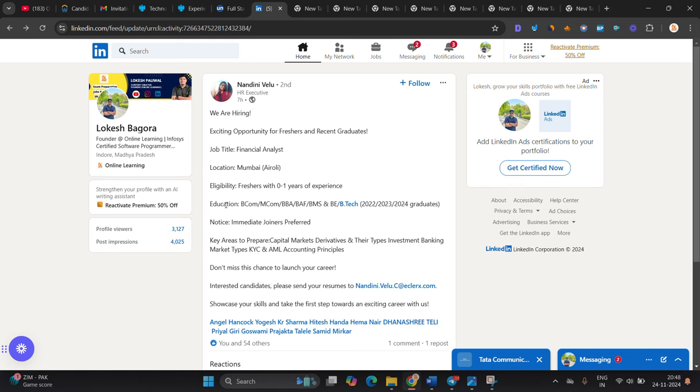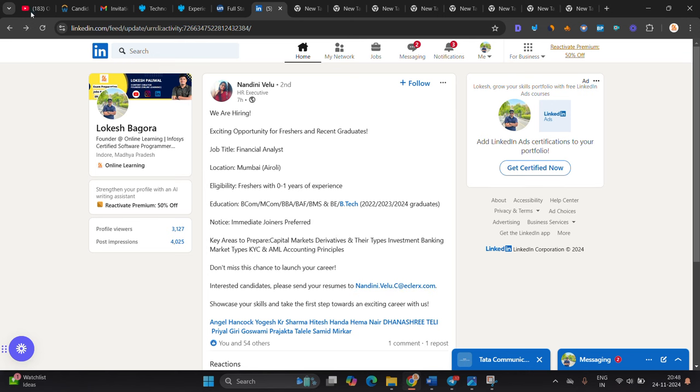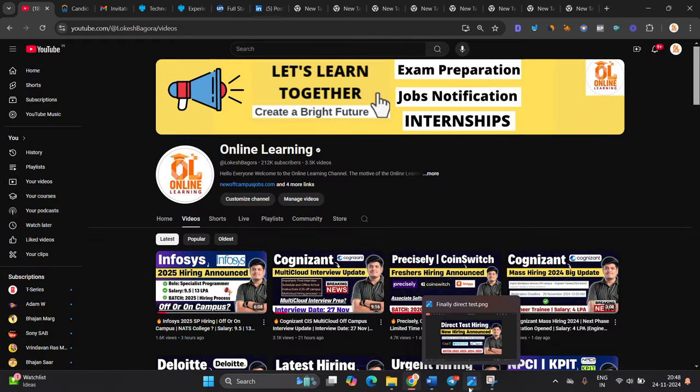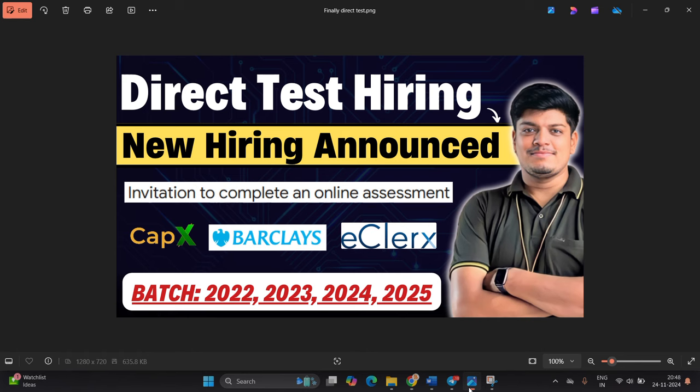Immediate joiner, you can share your resume on this email ID. All hirings are very good for all of you. I hope you like the video. Thanks for watching the video.